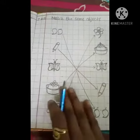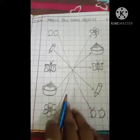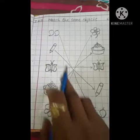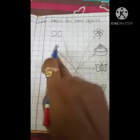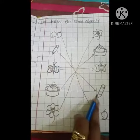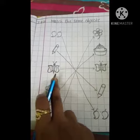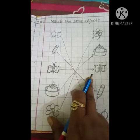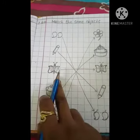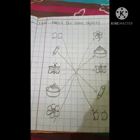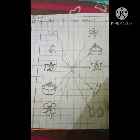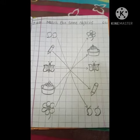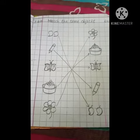So children, did you understand? These are the same objects. Hope you all understood very well. Till then, bye, and take care. I'll see you next time.